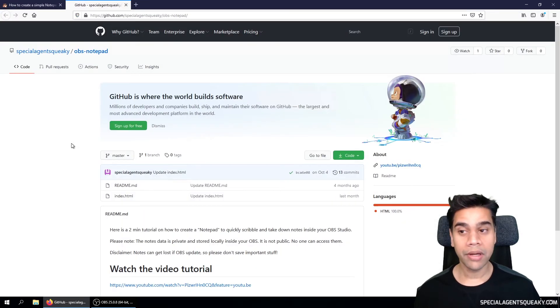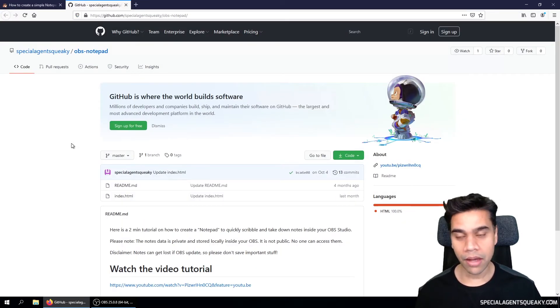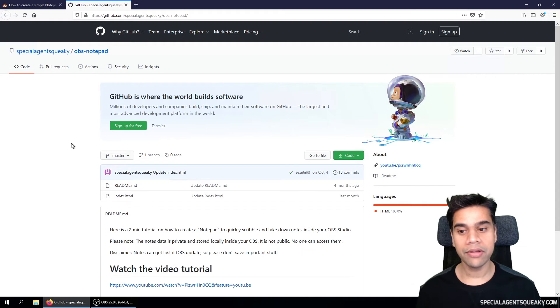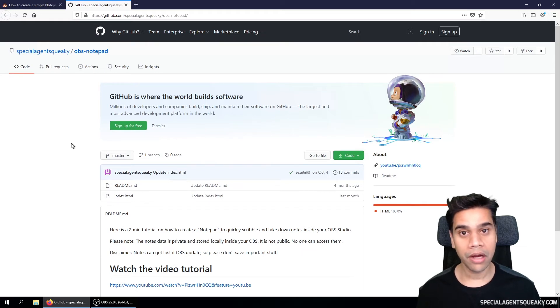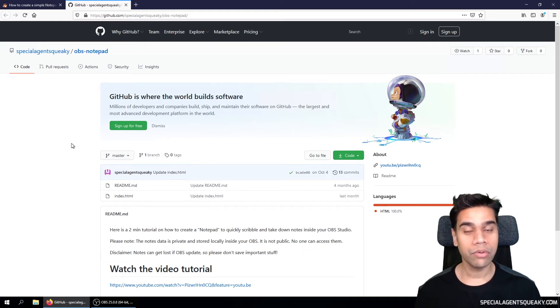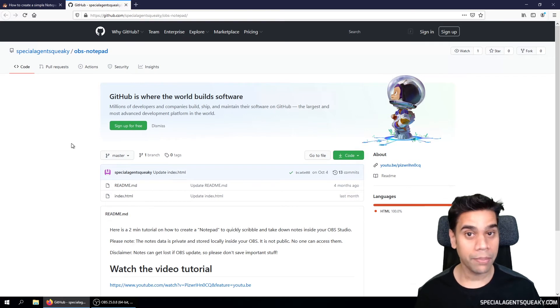this will open up GitHub. And GitHub, if you don't know, is basically a place where a developer can upload their source code and it will be available for anyone to inspect.